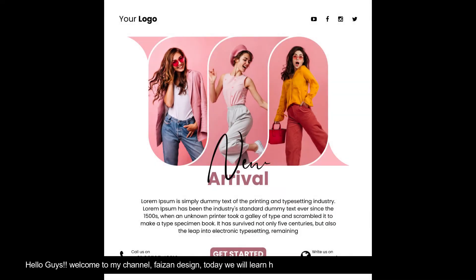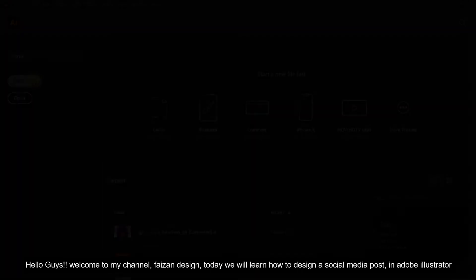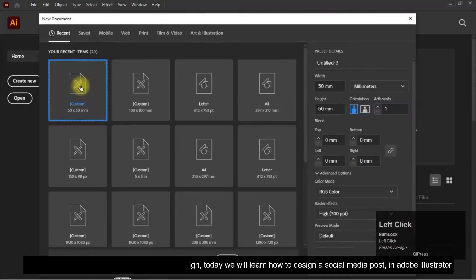Hello guys, welcome to my channel Phase on Design. Today we will learn how to design a social media post in Adobe Illustrator.